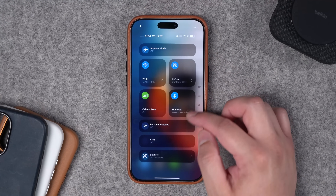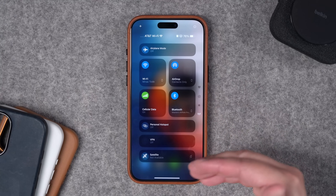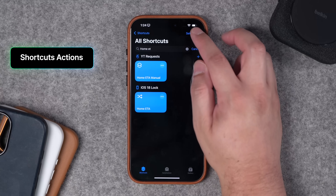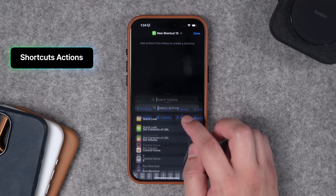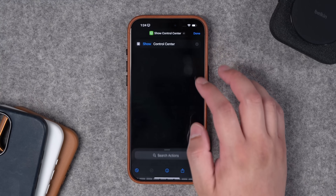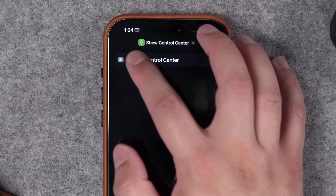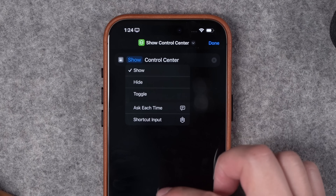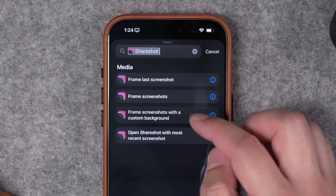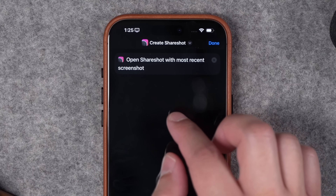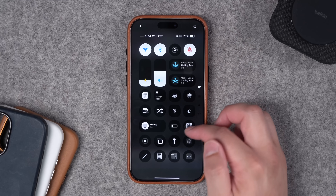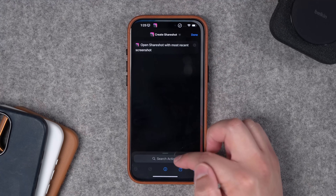I can have additional pages for my now playing widgets and still have the connectivity page for things like AirDrop or airplane mode. In shortcuts, let me show you a couple of actions. This is iOS 18.1 dev beta but it's coming soon to everyone. 'Show Control Center' is a new action where you can show, hide, or toggle it. For Share Shot, I have a one-action shortcut that opens Share Shot with the most recent screenshot — that's what I have in my control center so I can quickly create that image in seconds.